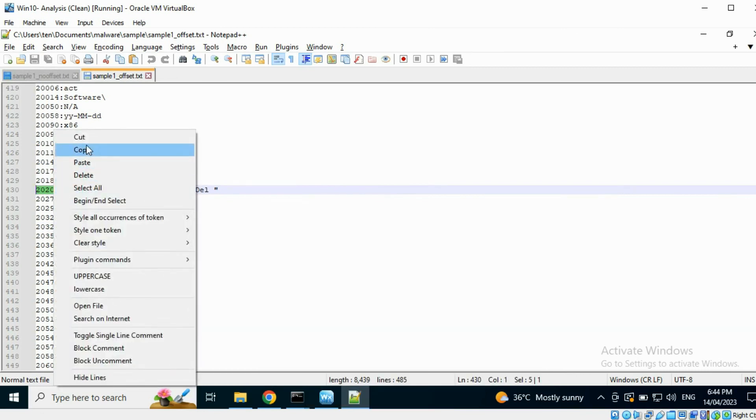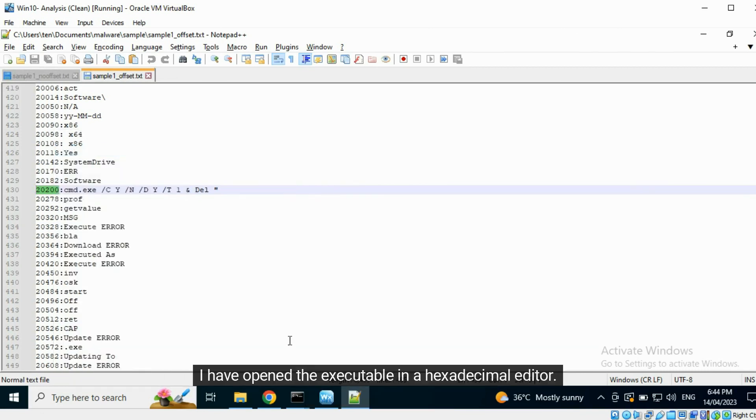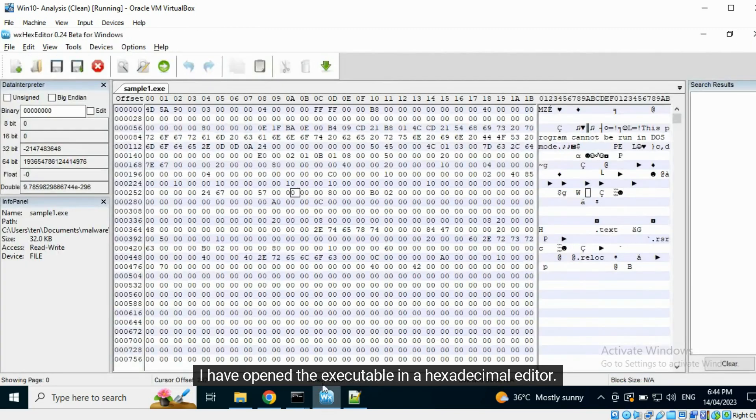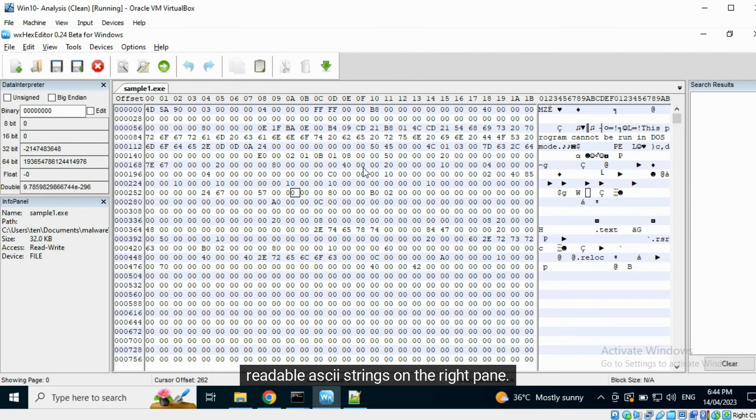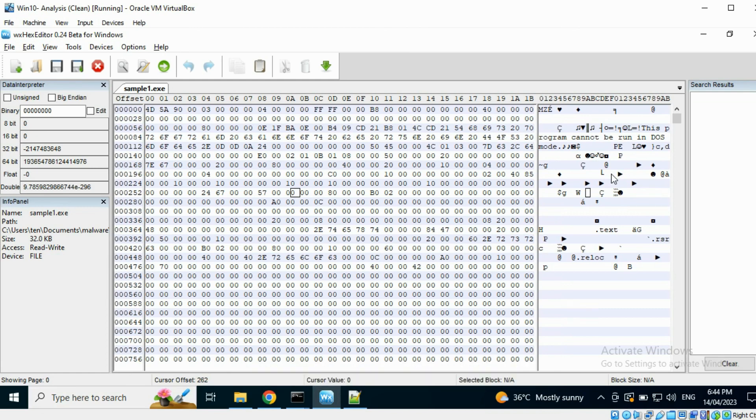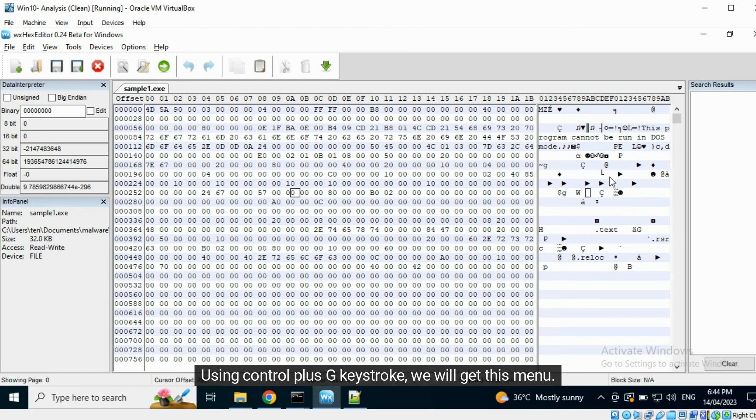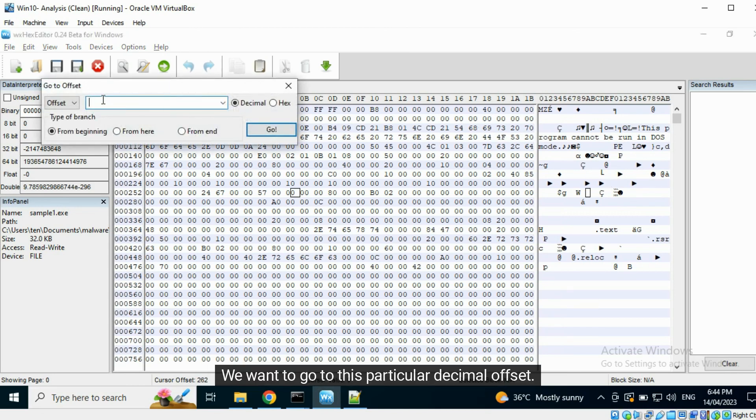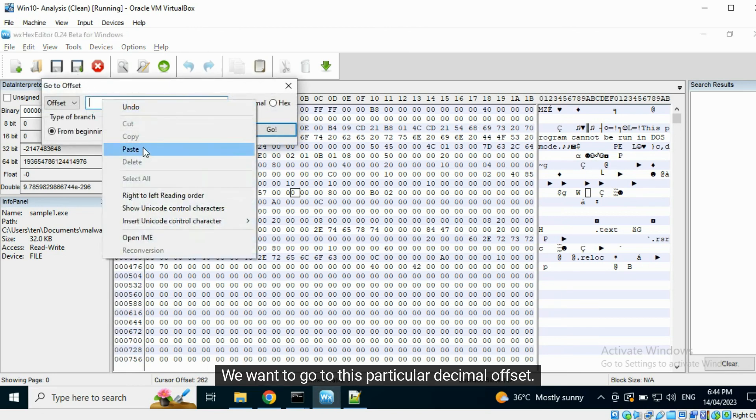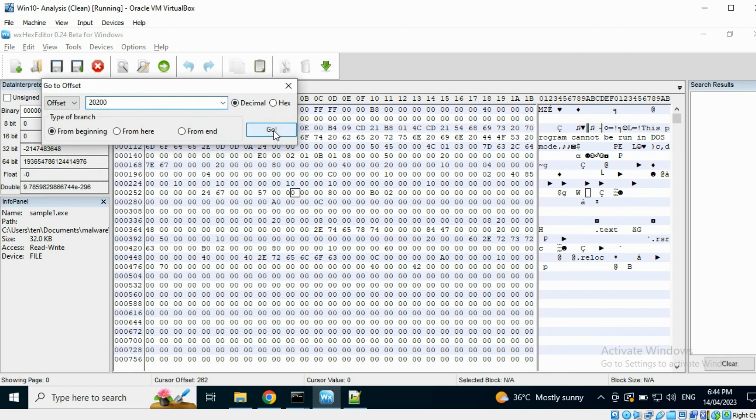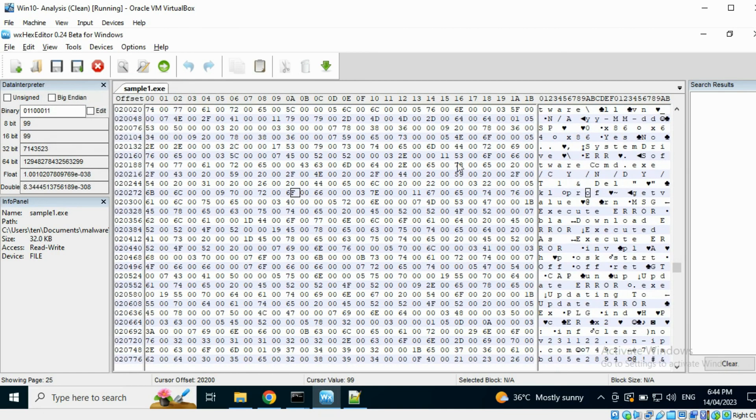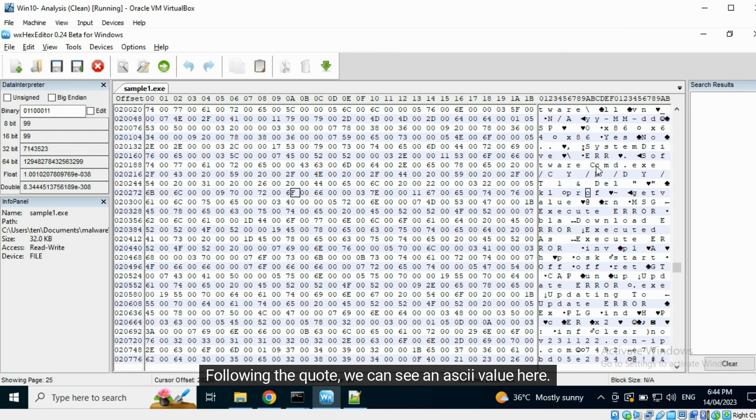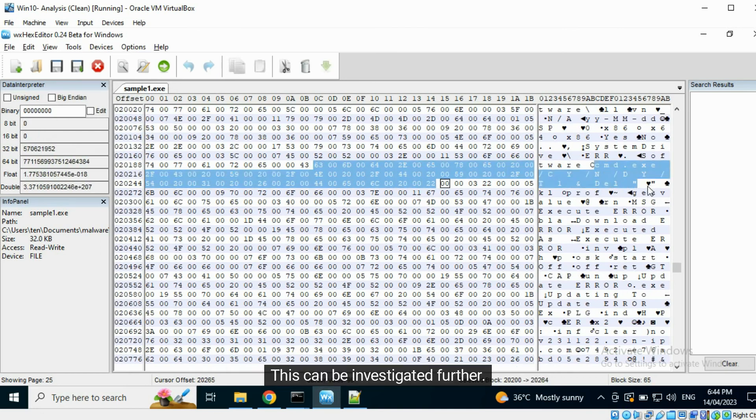I have opened the executable in a hexadecimal editor. We can view the hexadecimal representation of the file in the center pane and the interpreted human readable ASCII strings on the right pane. We will locate the command string using its offset. Using control plus G keystroke, we will get this menu. We want to go to this particular decimal offset. Here, we can view the command string. Following the quote, we can see an ASCII value here. This can be investigated further.